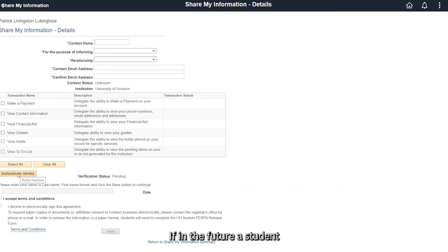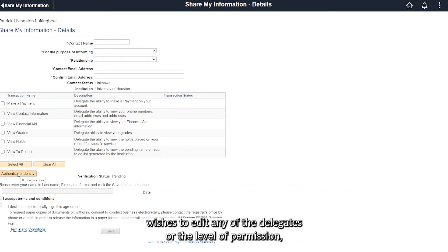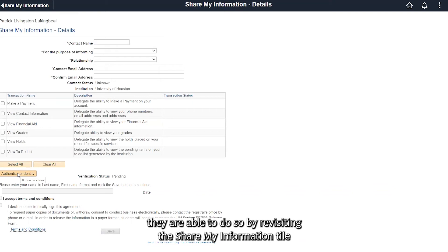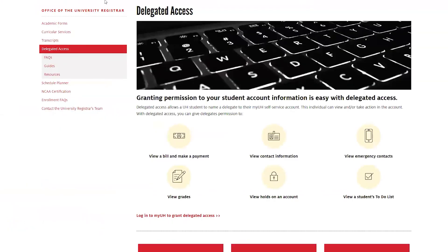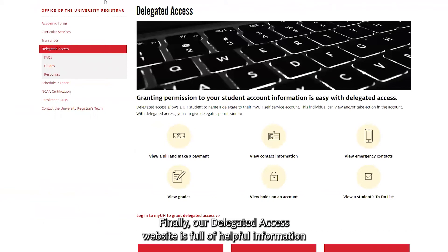If in the future a student wishes to edit any of the delegates or the level of permission, they are able to do so by revisiting the 'Share My Information' tile.